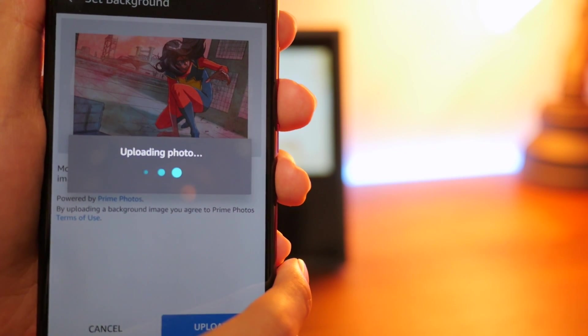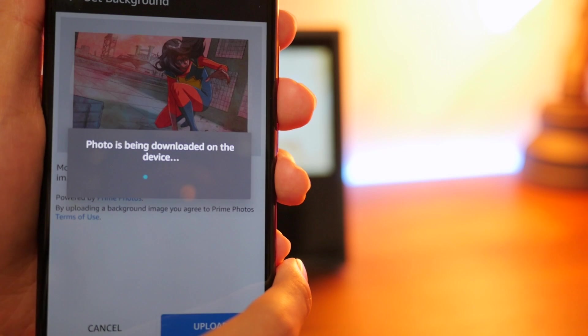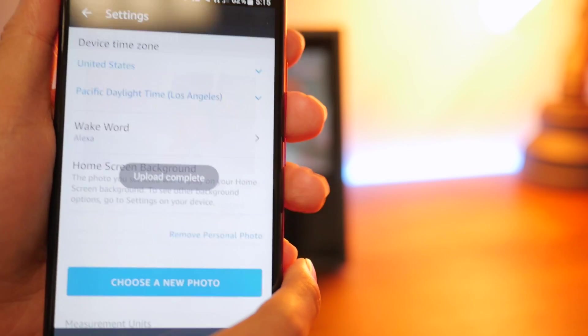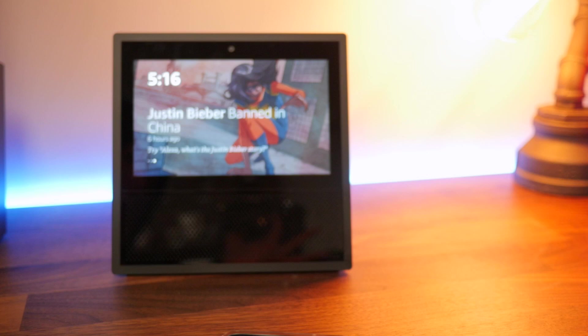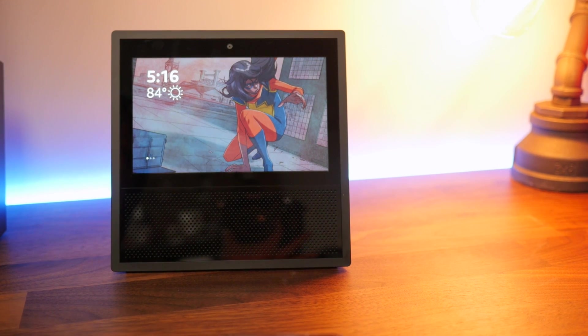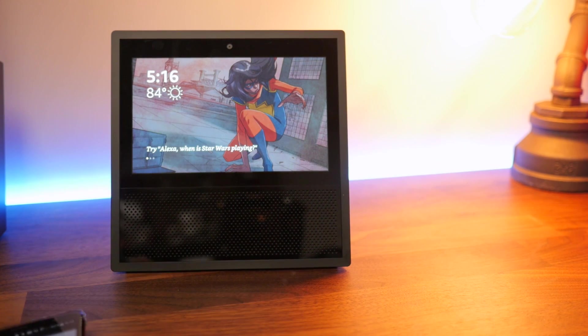And it's uploading the photo. And in a minute, you will see it change. There you go. Beautiful. That looks gorgeous.